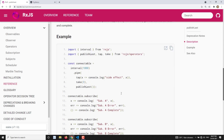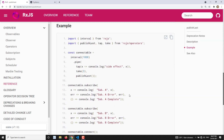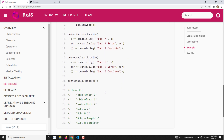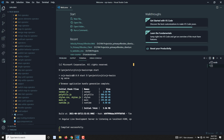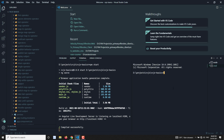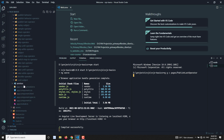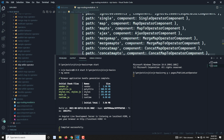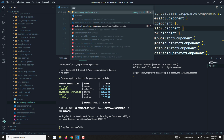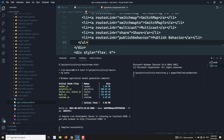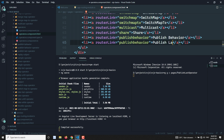Now let's see how publishLast will work. I'm creating a new component with `ng g c pages/publish-last-operator`. This publishLast operator is similar to the AsyncSubject. Now let's go to the operators component HTML and write a link for publishLast.